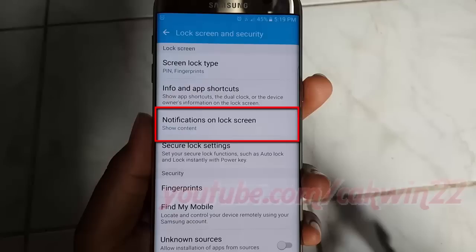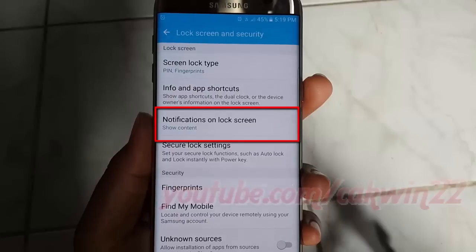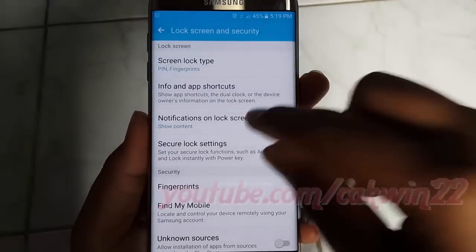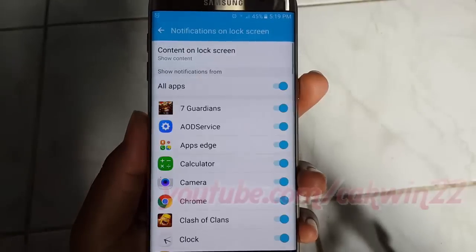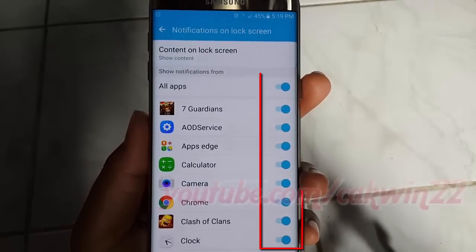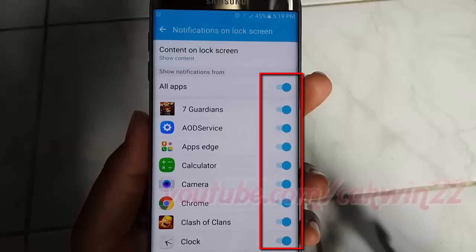Tap Notifications on Lock Screen. Tap the app switch until grey to disable, or tap until blue to enable.